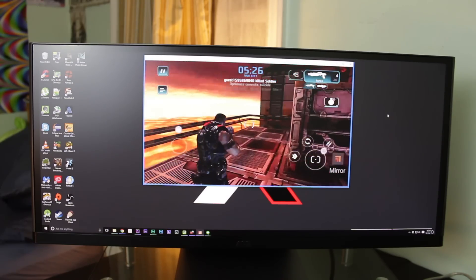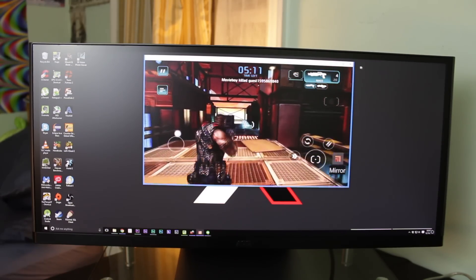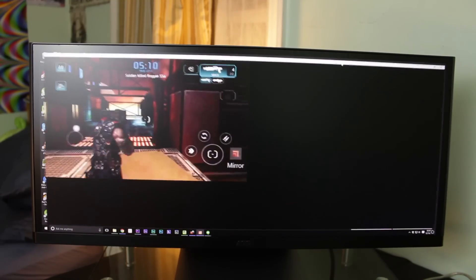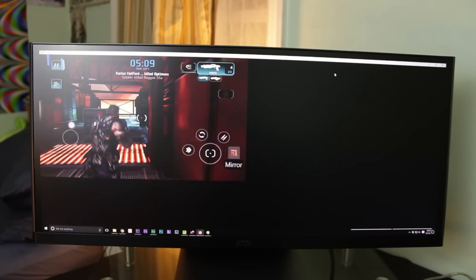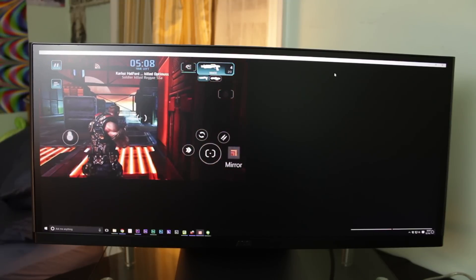One annoying thing is that if you maximize the window, it doesn't go full screen, just a small square. Not a huge deal, but hopefully something that can be fixed.